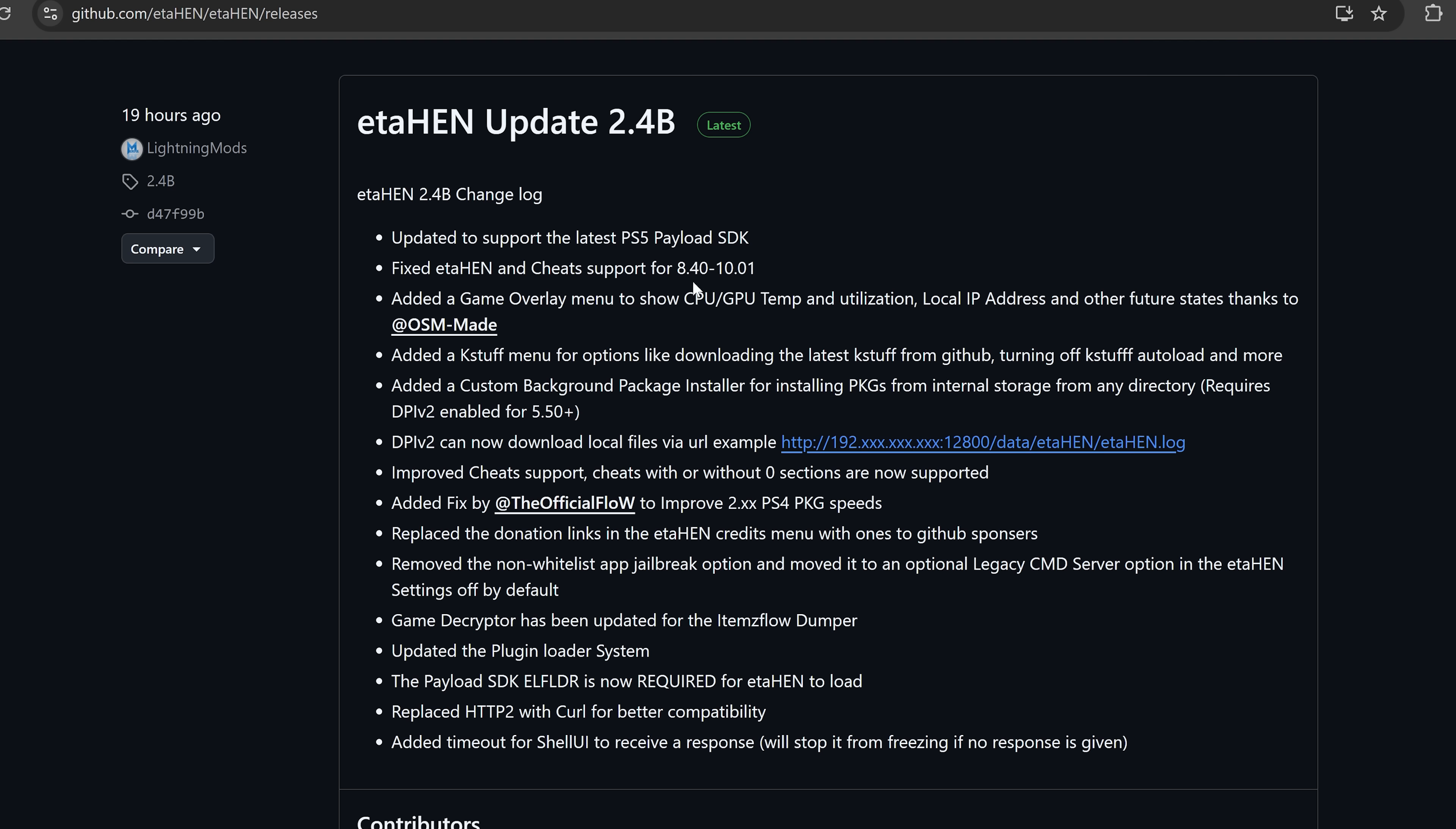As you can see here, it now has full support from 8.40 to 10.01, at least for the ETA Hen and cheats support. Now the issue is that 10.0 and 10.01 do not have a public release of KStuff yet, so you still cannot use KStuff to run your PS5 game backups or your PS4 fake packages on 10.0 and 10.01, but the toolbox and the cheats are functional on those firmwares.